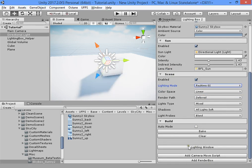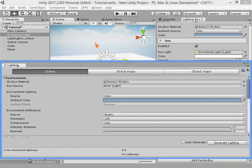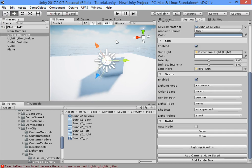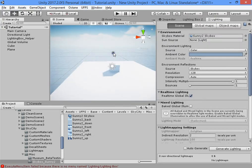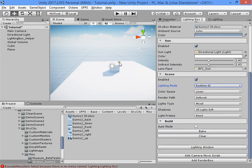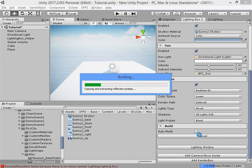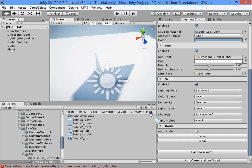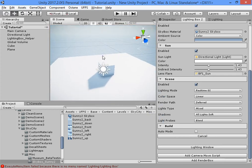With this button you can open the lighting window quickly. You can also right-click in the scene view and press Shift+E to open the lighting window, or press Shift+B to start baking.